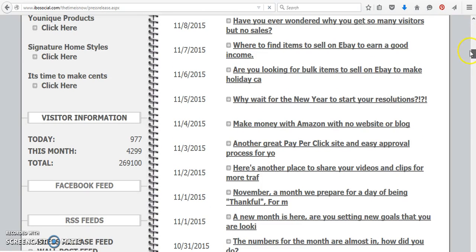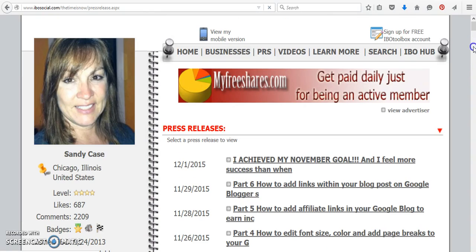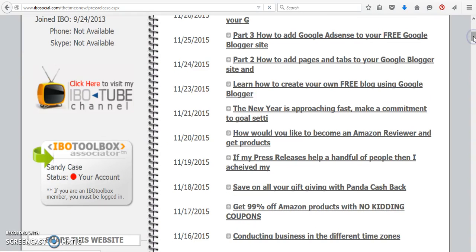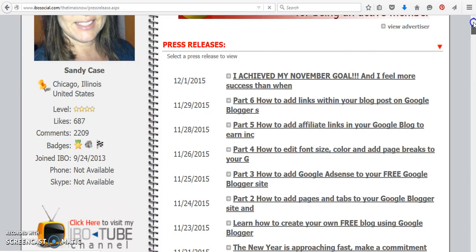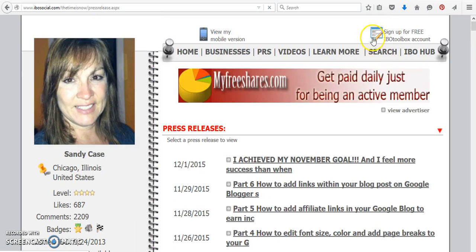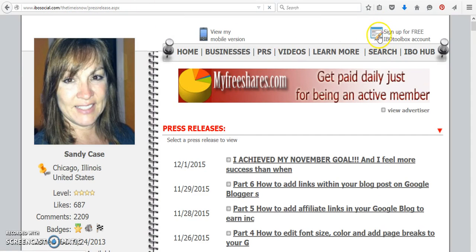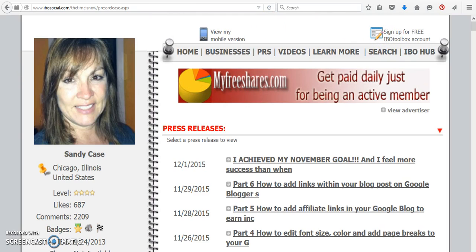If you're not a member of IBO Toolbox and you want to become a member for free, you would just click on the little pencil. Once you click on the pencil, you give your first name, last name, and a user email, and you're all signed up. You receive credits when you complete your profile.